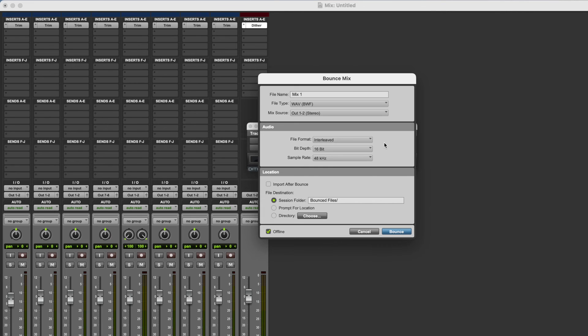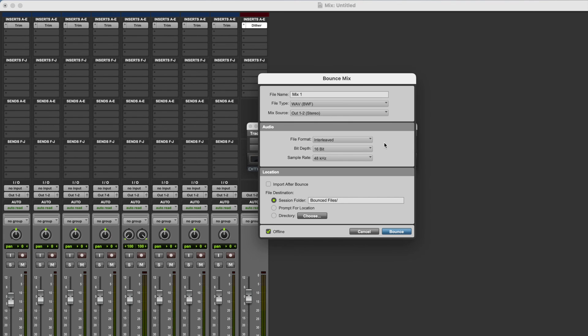So my rule of thumb with Dither is that I add it to my session before I bounce whenever I bounce to a fixed point bit depth. If you're bouncing to 32 bit float, you don't need the Dither. If you're bouncing to a fixed point bit depth of 16 or 24, then you do need the Dither.